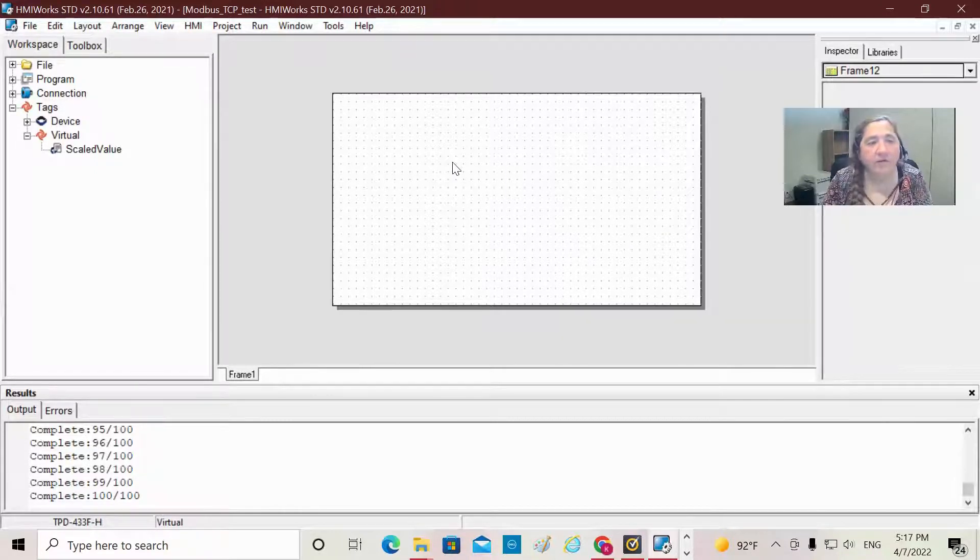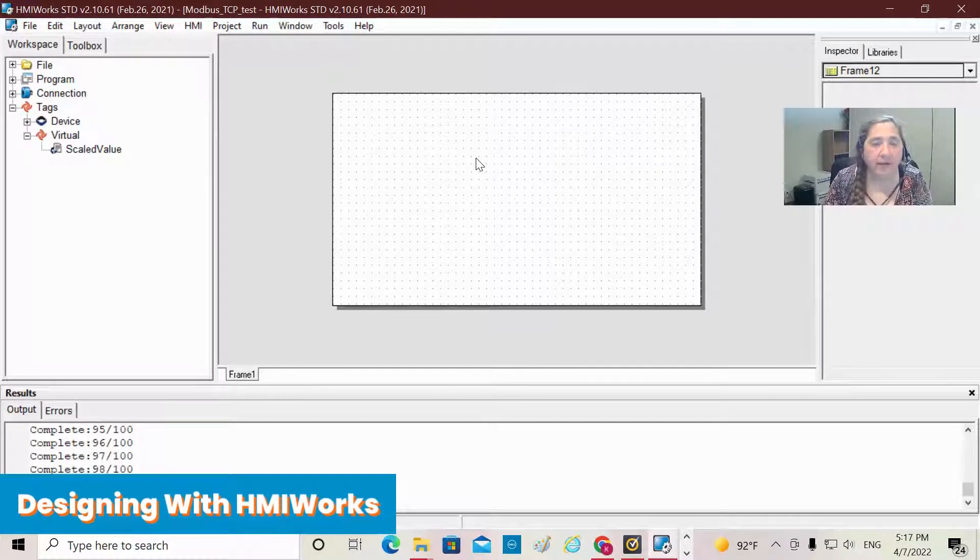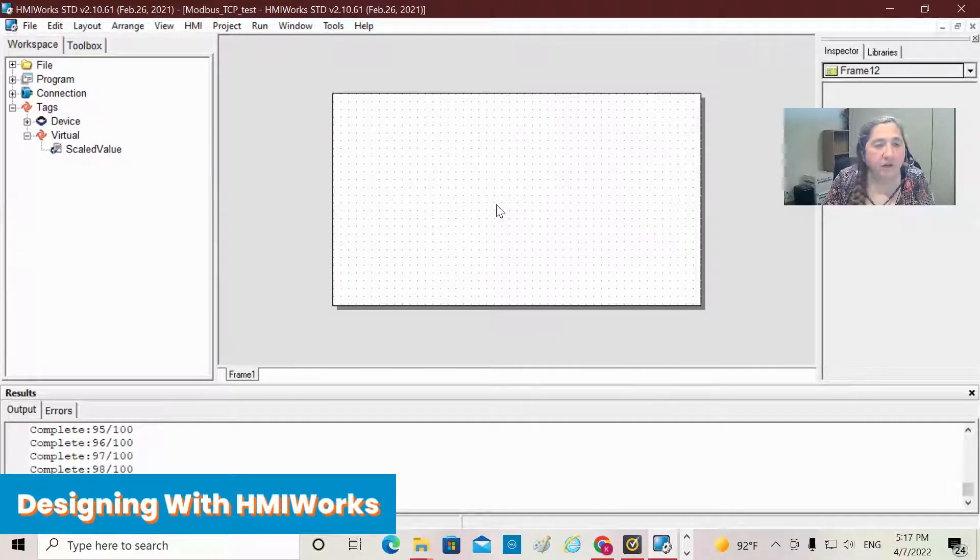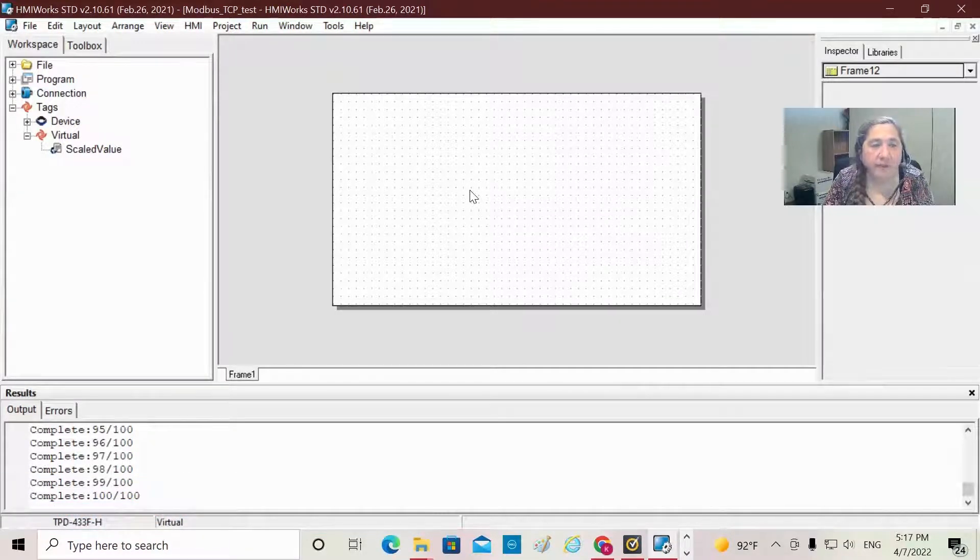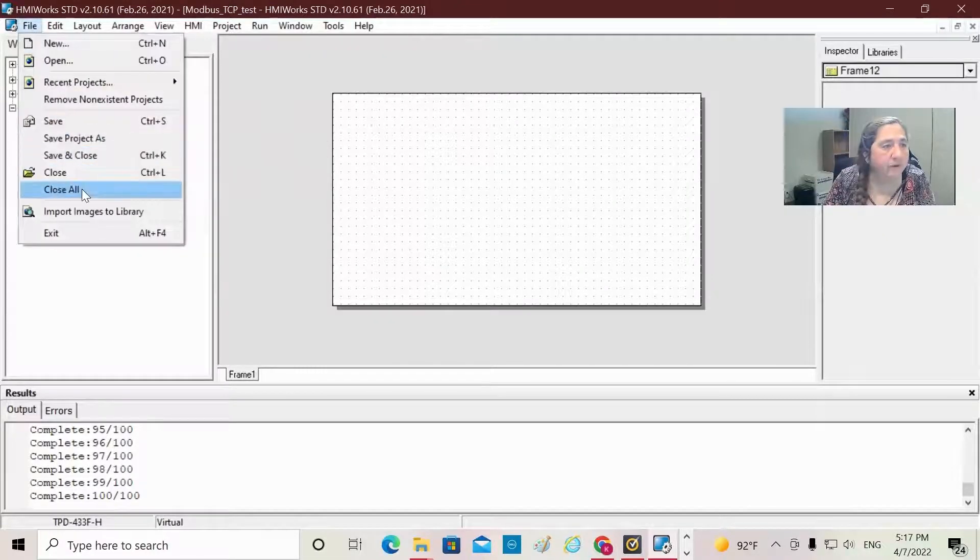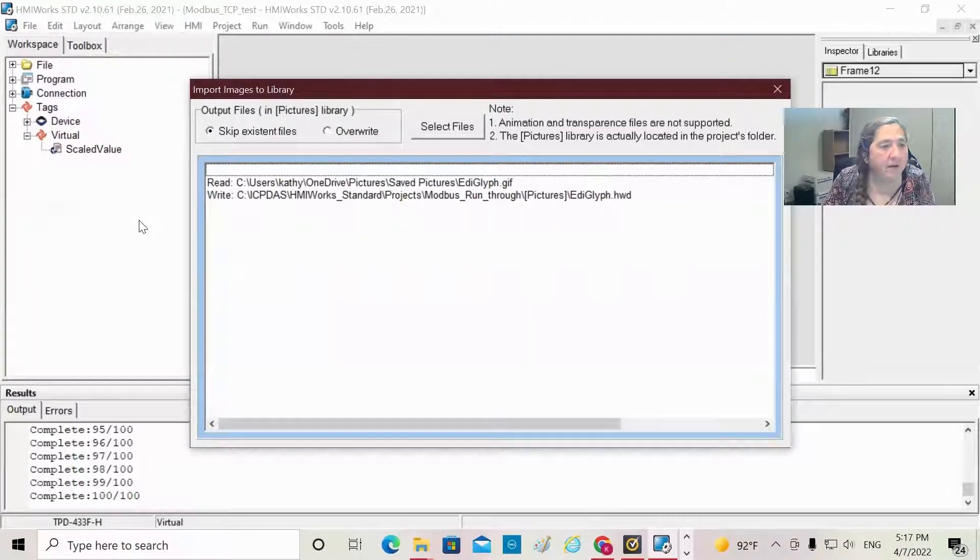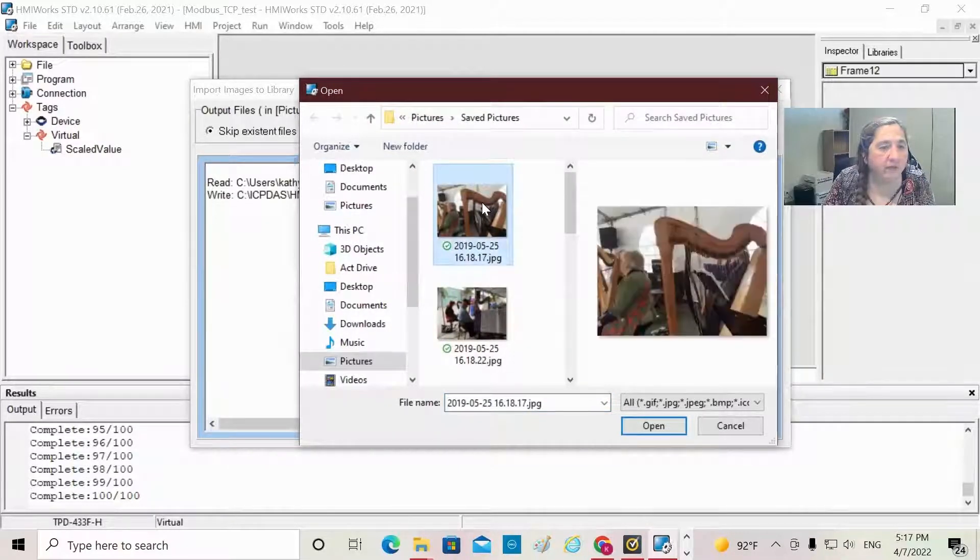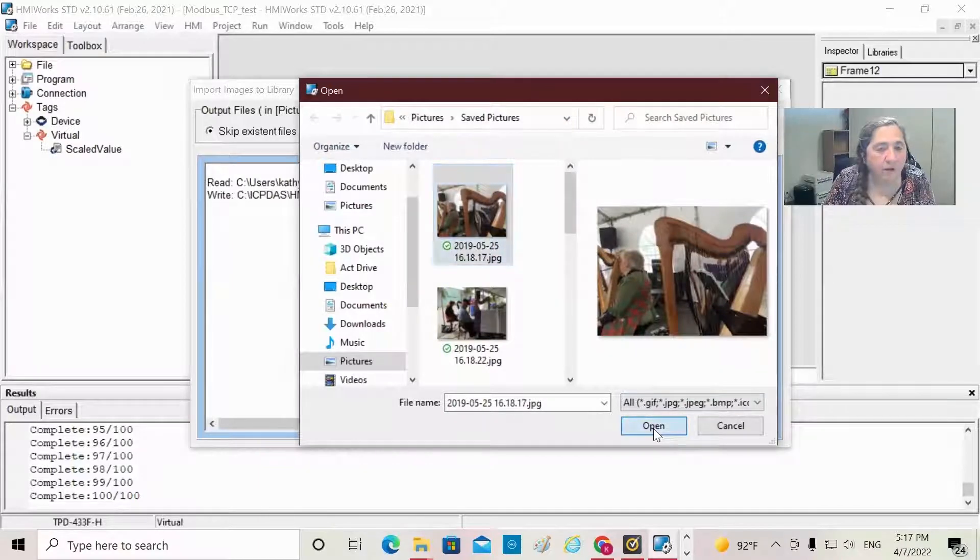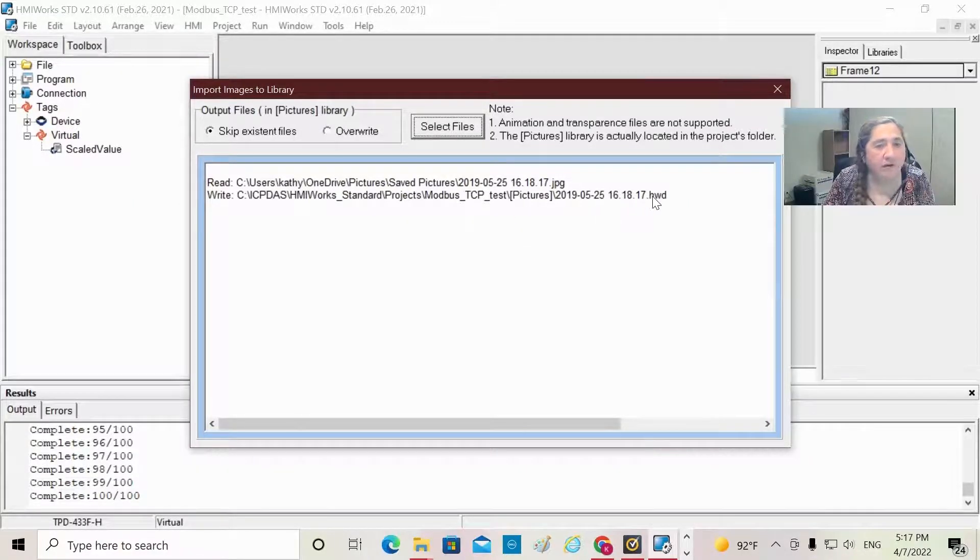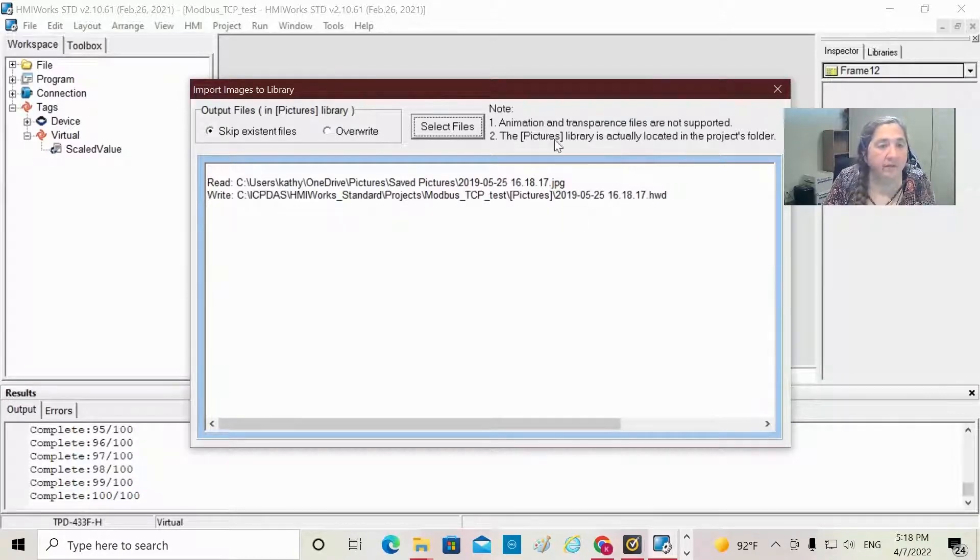The next thing I want to do is add a background. You have a variety of options - you can import an image into your project. If you have Paint, you can use it to create a logo. You can actually even put a photograph in here. To do that, you would go under File menu, import images to library, and select file. You pick files you want - can be any sort of photograph - and just say open it up. Once you open it up, it's going to take your picture and convert it into an HWD file that this program can use. So then that's done; we can close out of here.